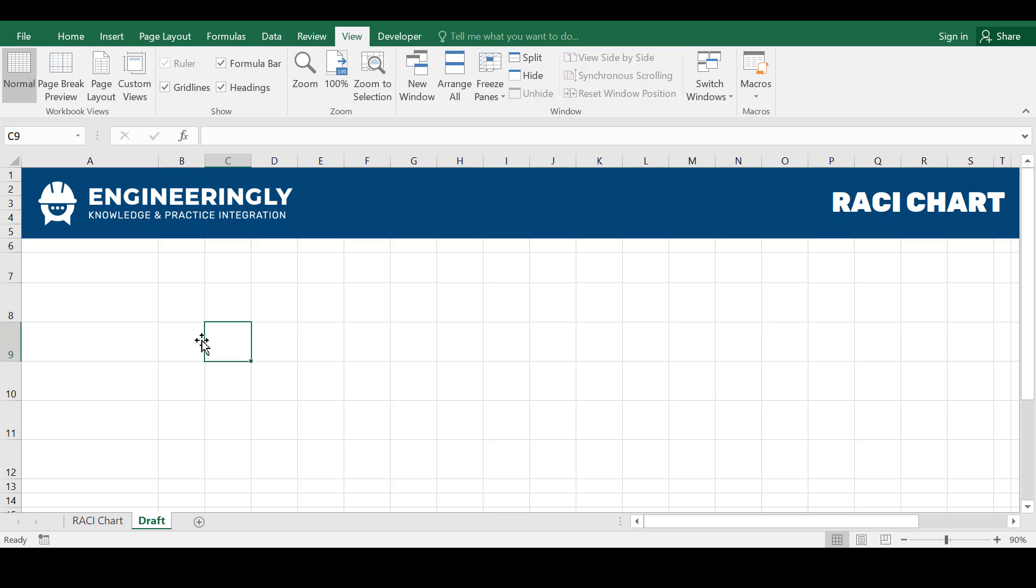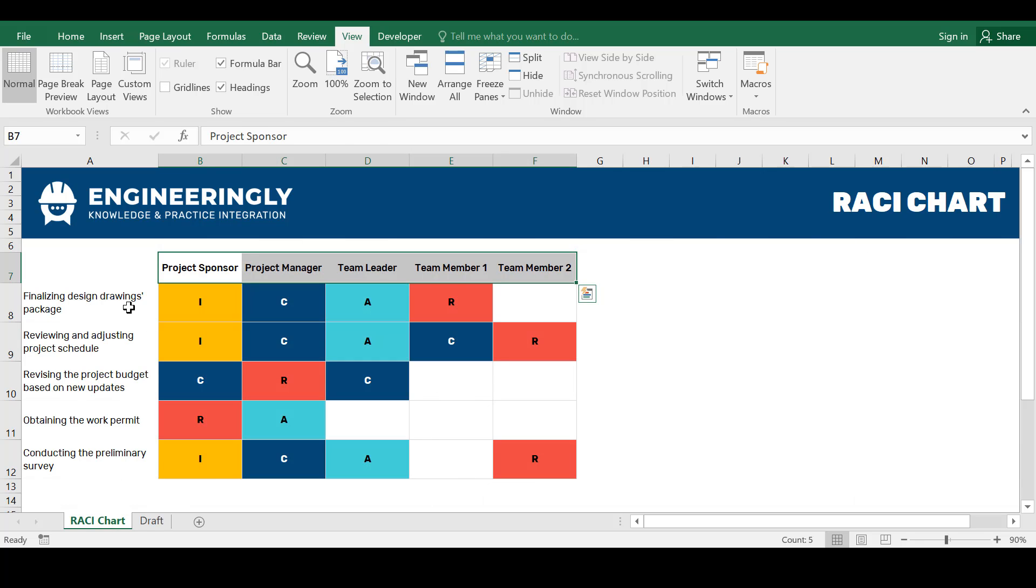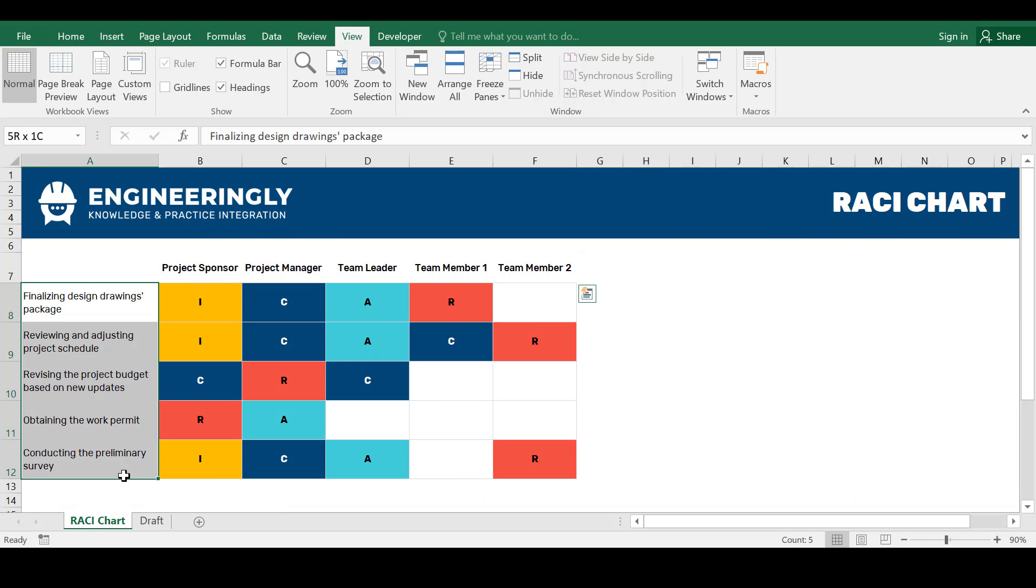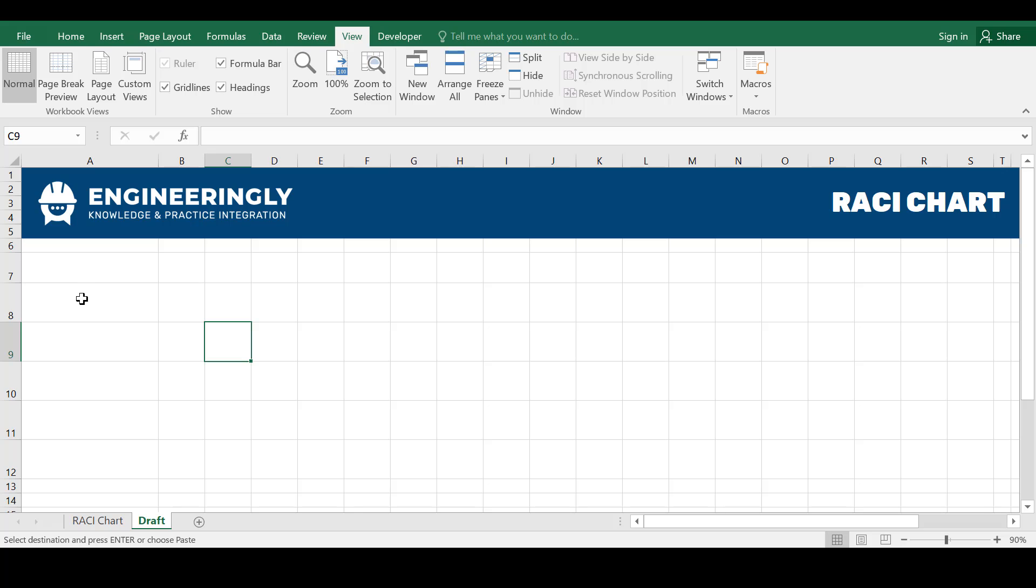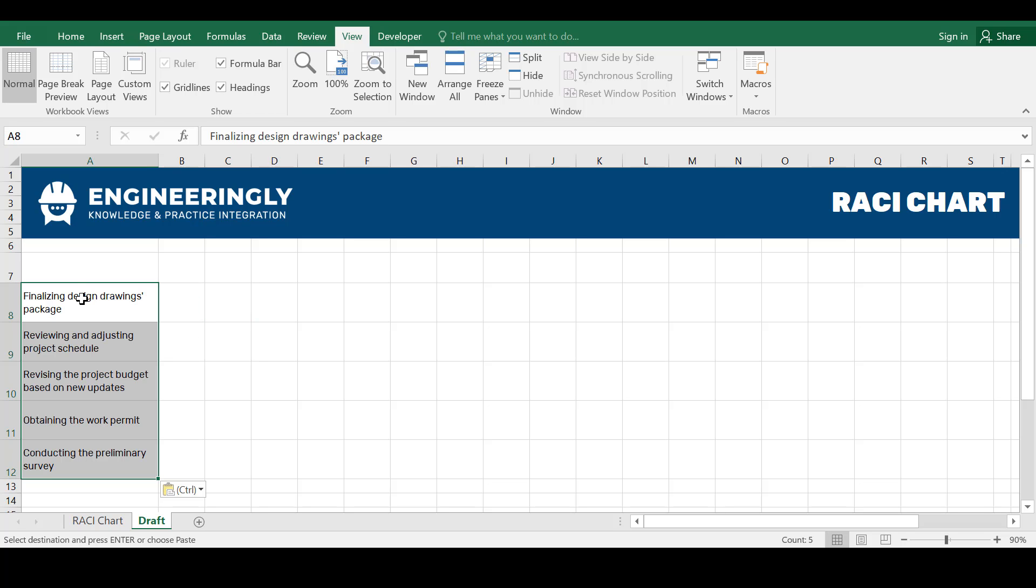On the RACI Chart, in the first column we have the task names or the activities which need to be completed by the project team. You will write down manually each of the activity in the column. But for easing our work, I will copy the activity names from here and paste it directly into here.